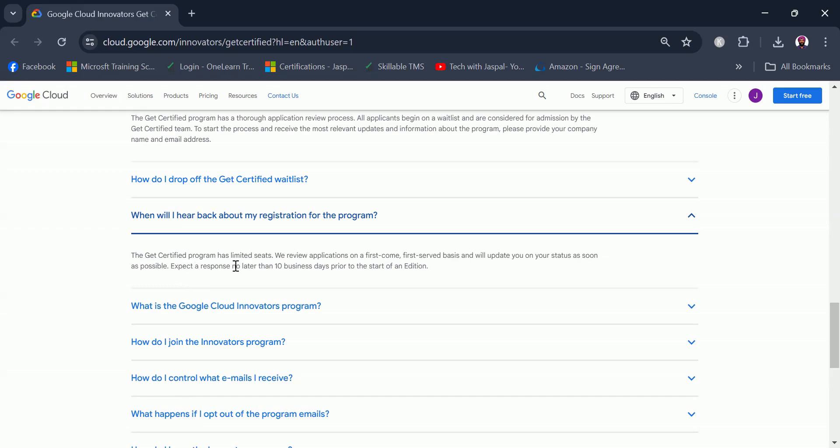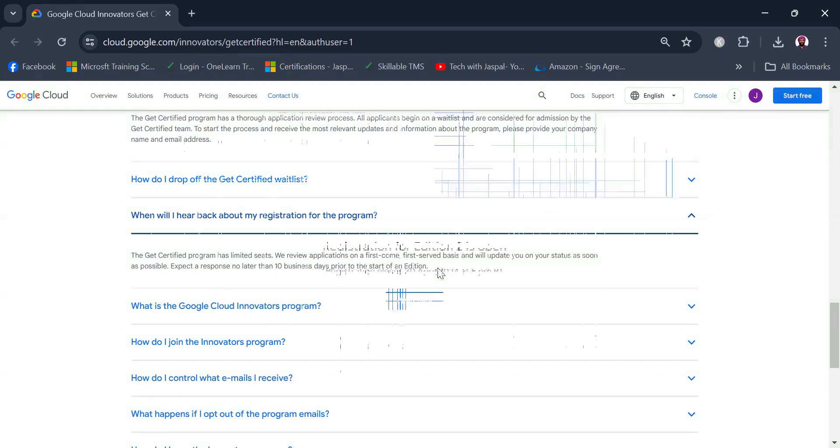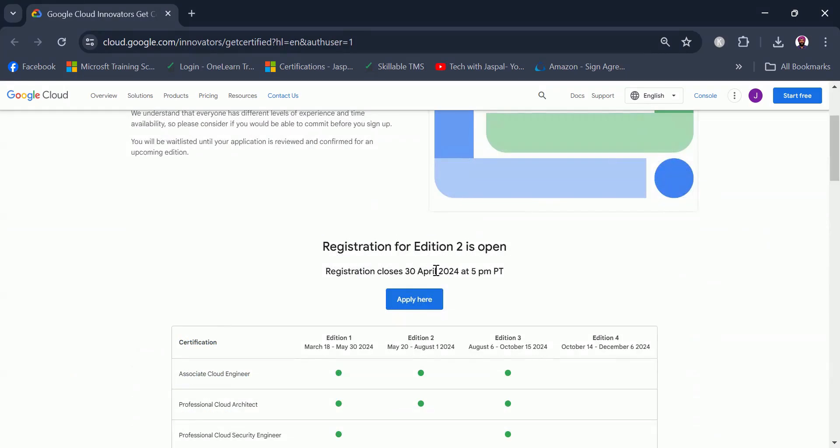You should expect a response no later than 10 business days prior to the start of an edition. Those two were the main FAQs that you should be across. If you are interested in reading all the FAQs, then this link to registration will be available in the description section of this video. Now let's try to click on apply now and see what happens.